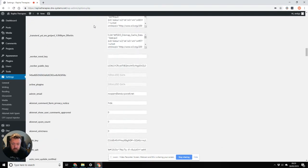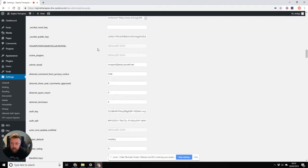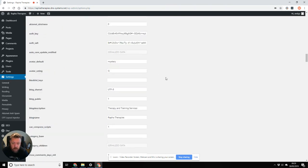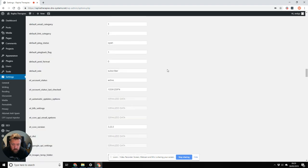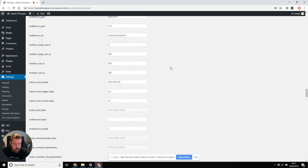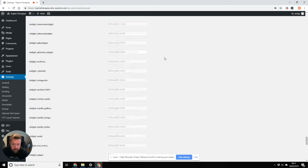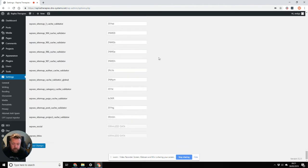And if we scroll down, one of them is the admin email. So if I change that — let's call it spam instead of no-spam — and then scroll all the way down to the bottom and hit Save Changes.